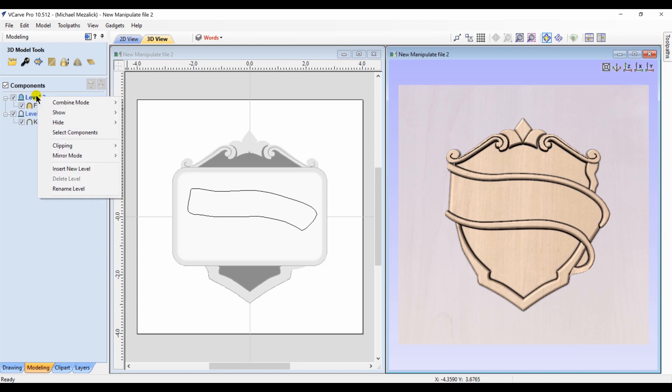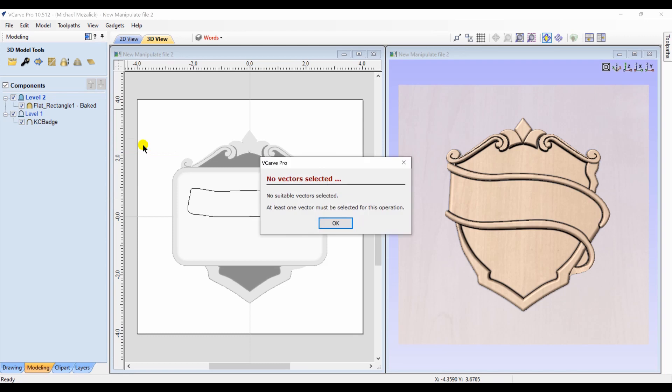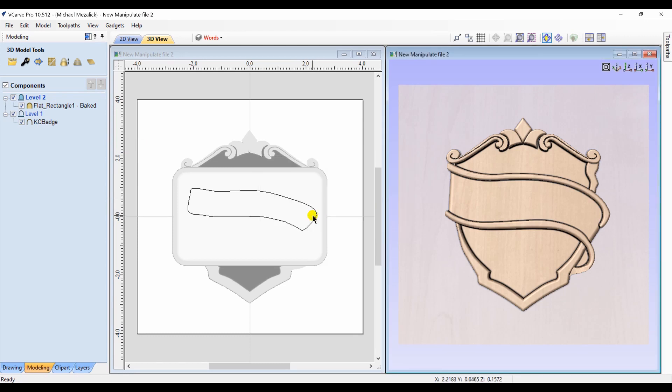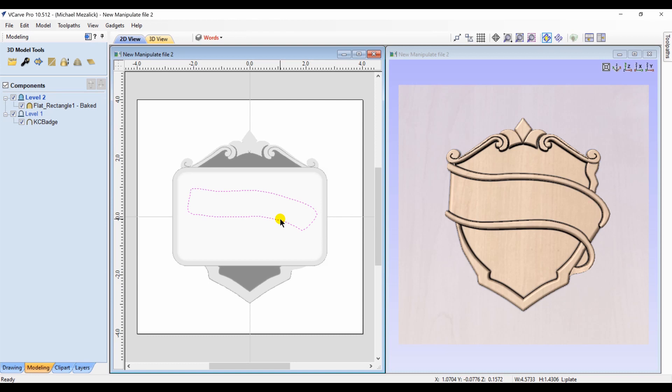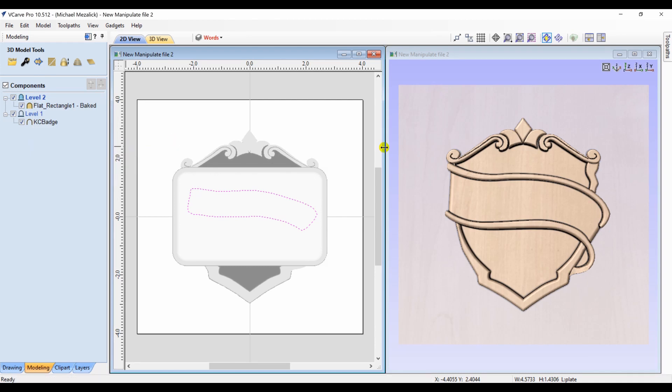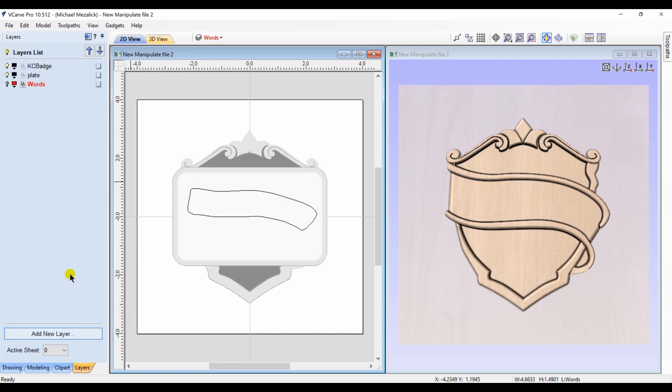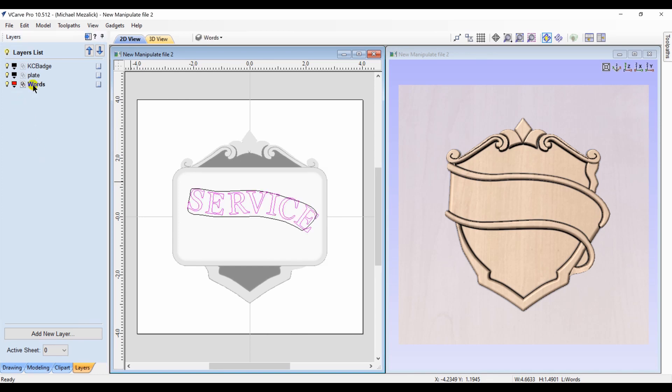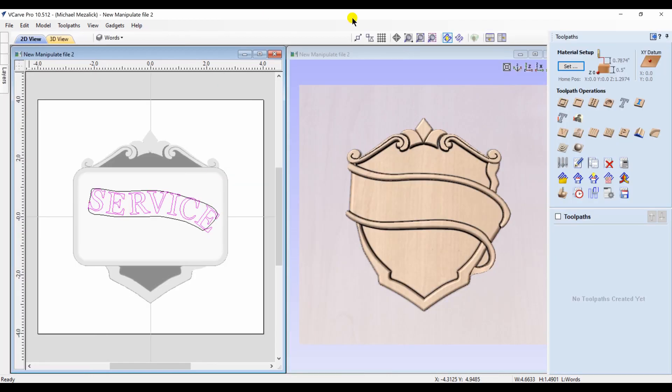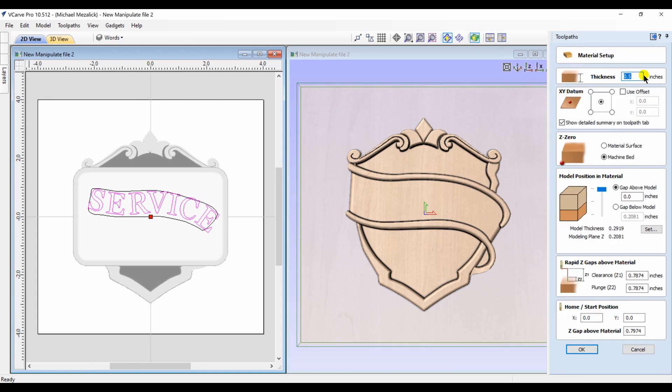You'll see though if I want to try to do something else with the clipping, I first need to select the vector, so that error message is important and helpful. You can now create the text that's appropriate for your plaque. I chose the word service. I position my model within my material.